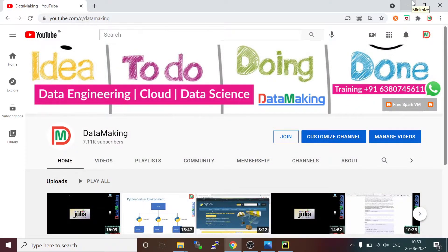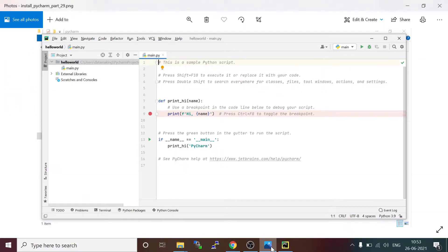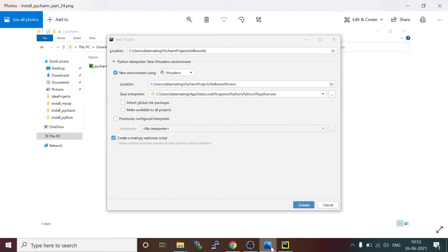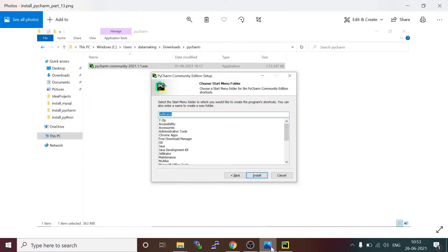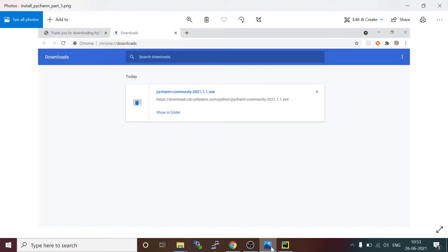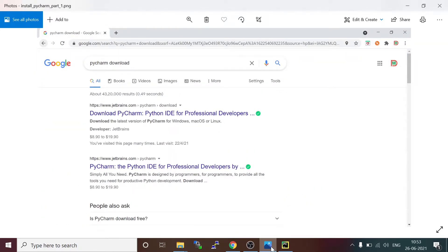Hello friends, welcome to my channel Data Making. In this video I am going to discuss how to install PyCharm IDE in Windows 10 operating system. PyCharm is the integrated development environment, which is one of the popular IDEs used to develop Python applications.